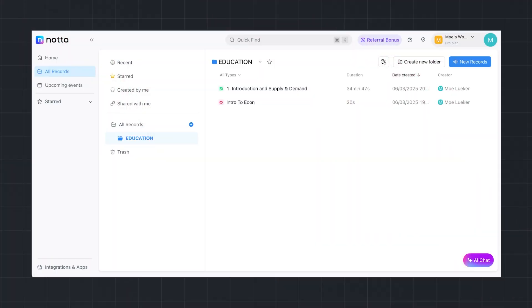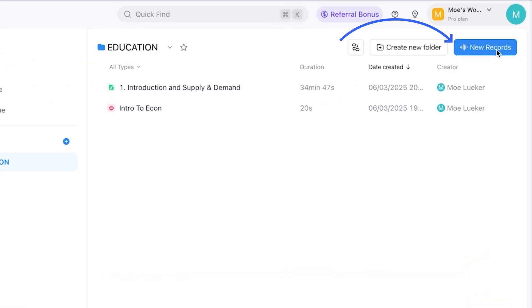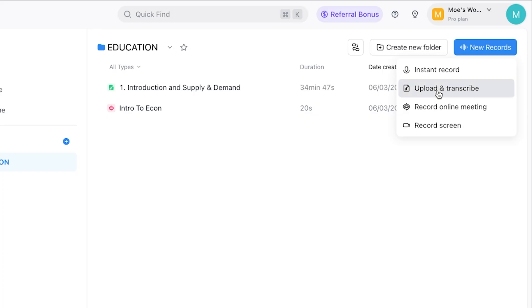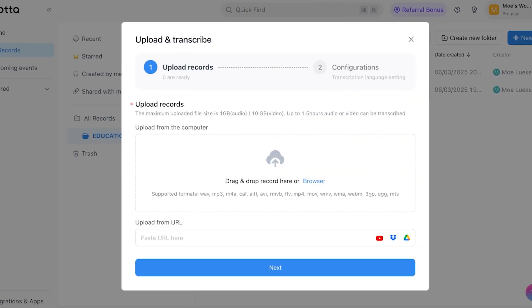You can record or transcribe meetings or lectures that you've missed by clicking on the New Records button in the top right corner. Now select Upload and Transcribe. Either upload the file directly right here or upload this from a URL. In this example,